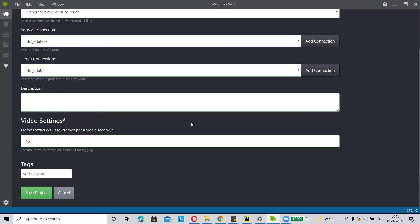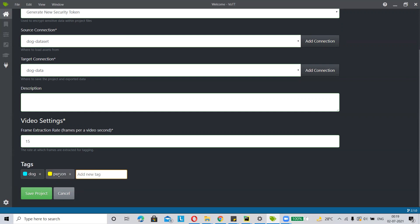Then go to tags. Tags basically denote class labels. For example, if you want to detect one class like dog, write it here and press enter. If you want to detect multiple classes, add multiple tags and press enter after each one. In this project I have two classes: dog and person. Then click on save project.